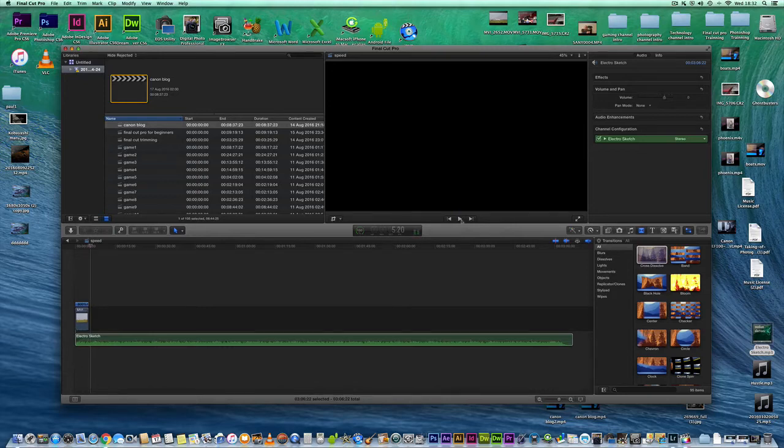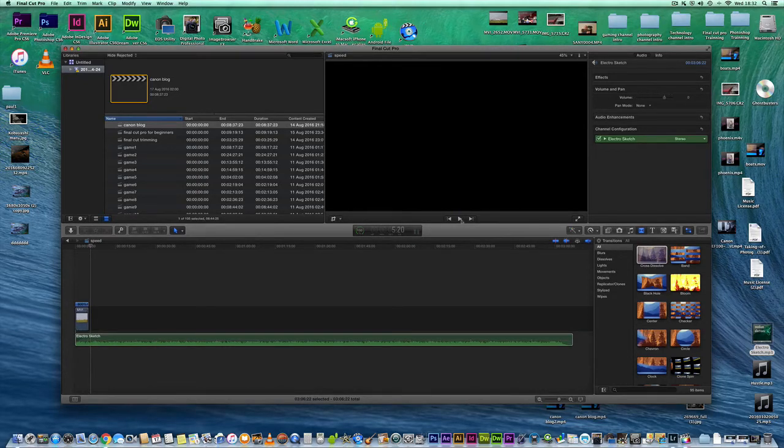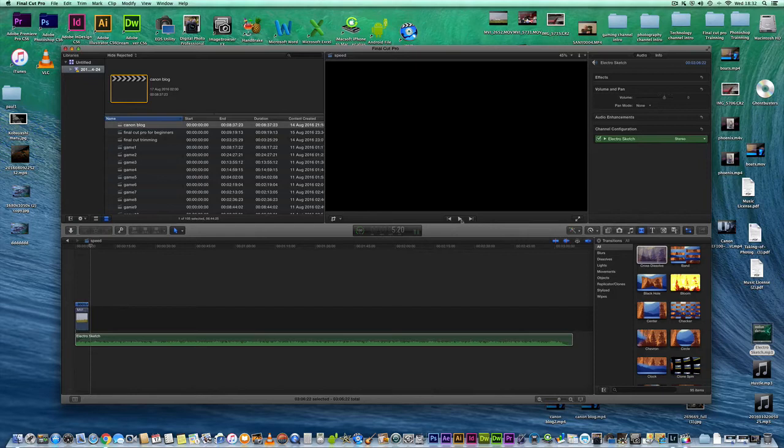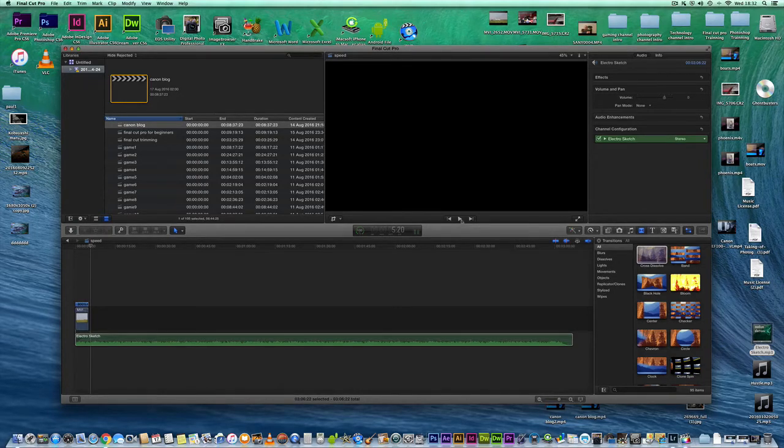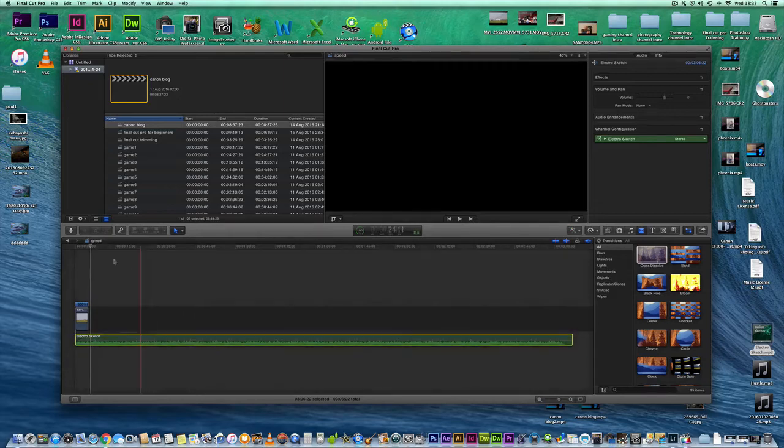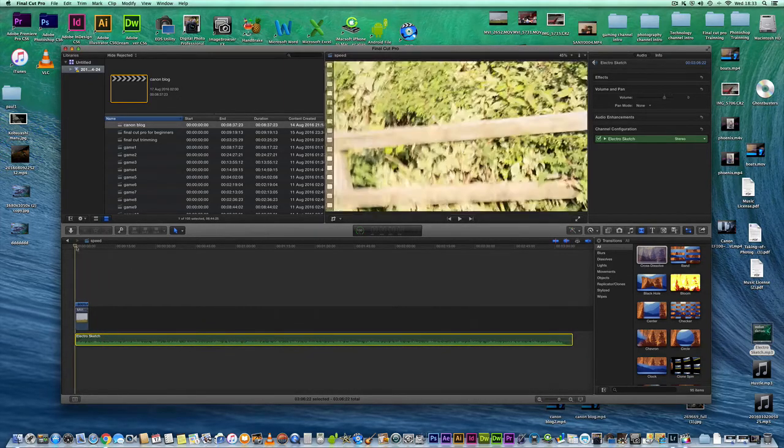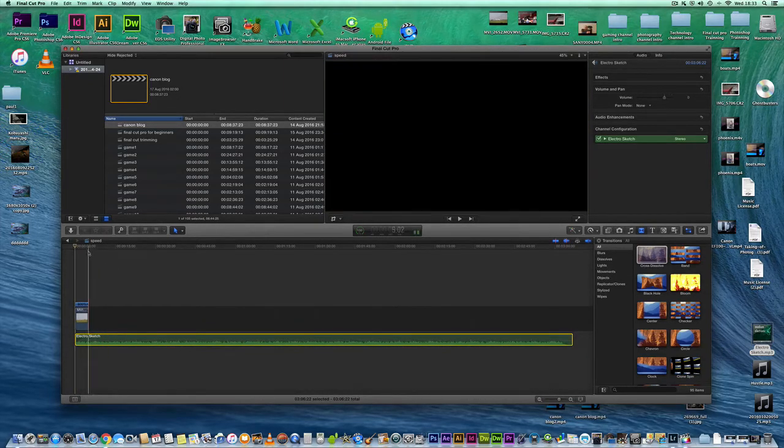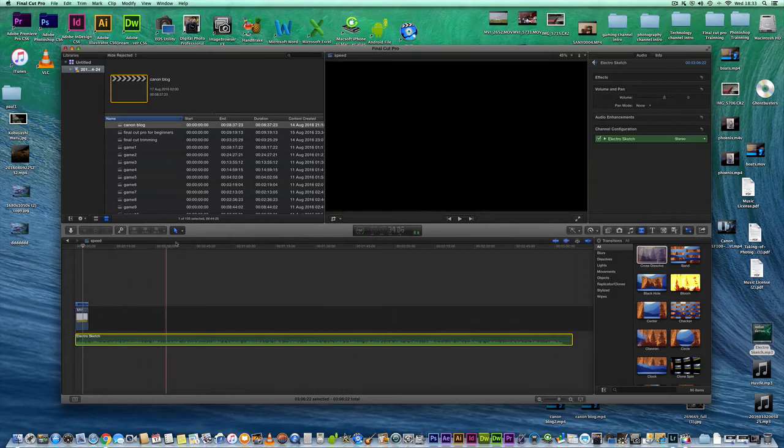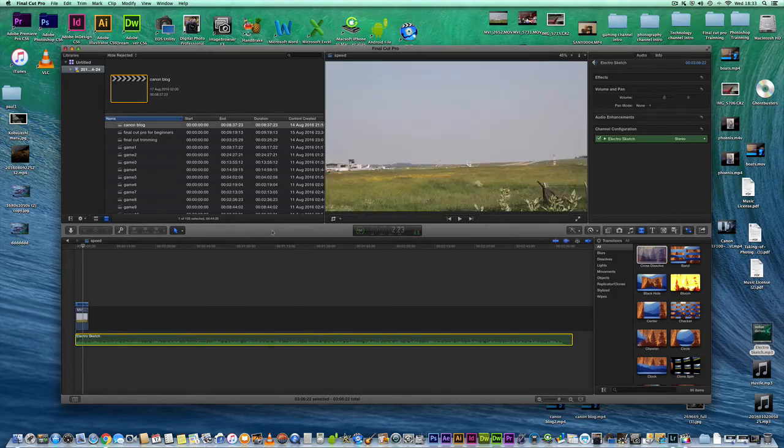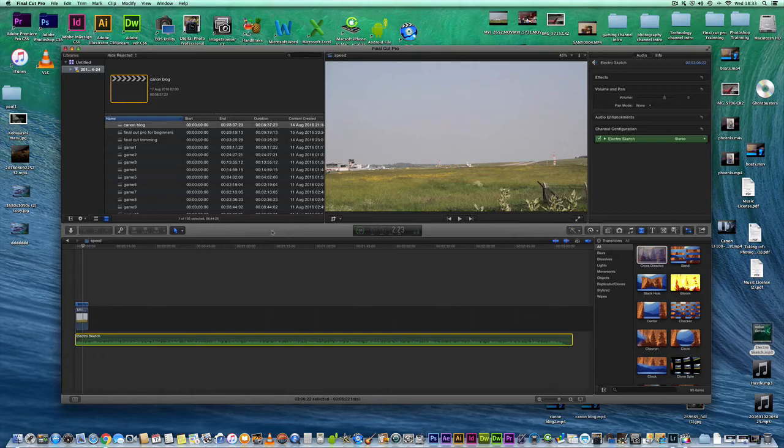So there you go. That's all there's to it really. In terms of slowing your video up and speeding it down. Thanks for watching.